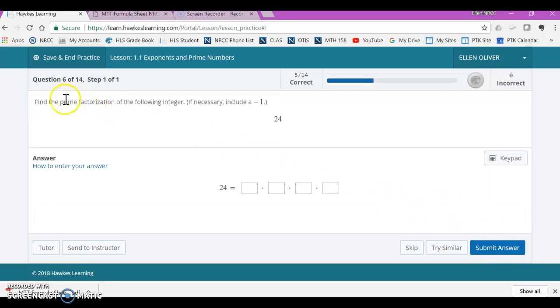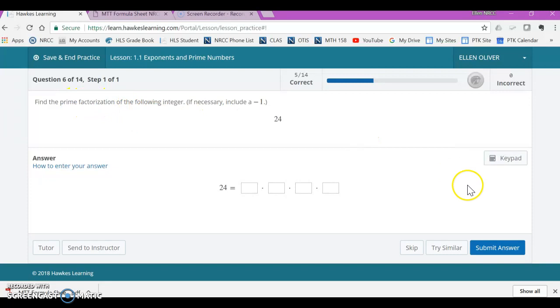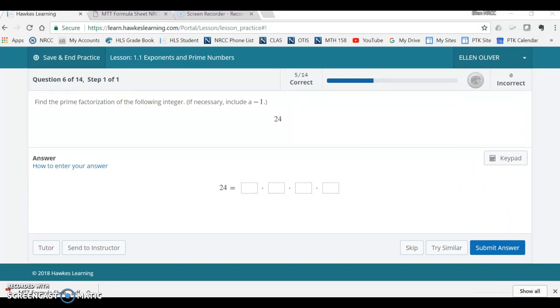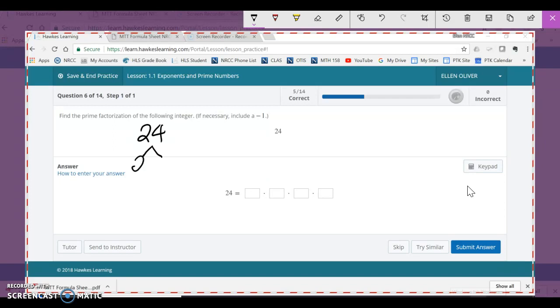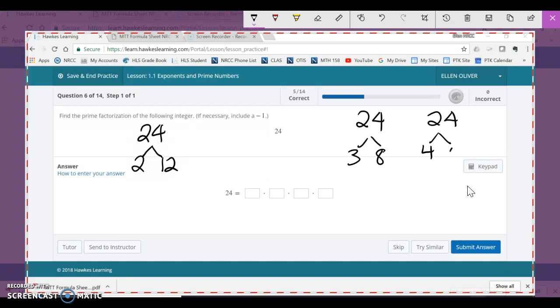Now they want the prime factorization again. So I'm going to need a factor tree for 24. And you can start a factor tree any way you can find it on the chart. So if the first thing you see is 2 times 12, that'll be correct. If the first thing you see is 3 times 8, that'll be correct. If the first thing you see is 4 times 6, that'll be correct. Because they're all going to lead you to the same thing.